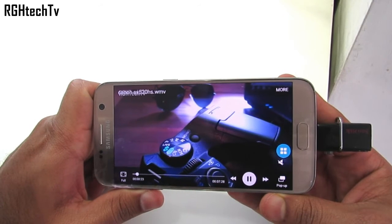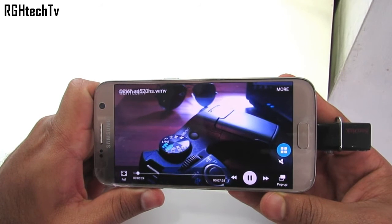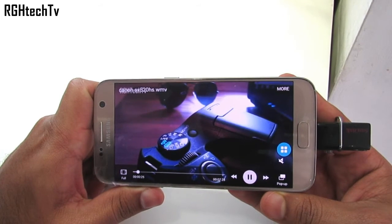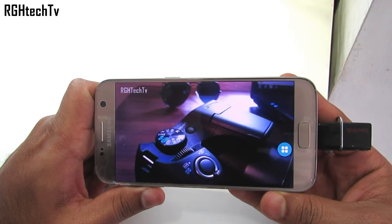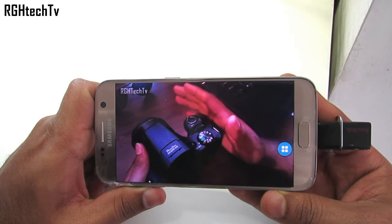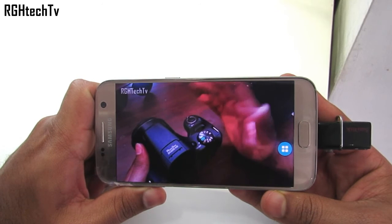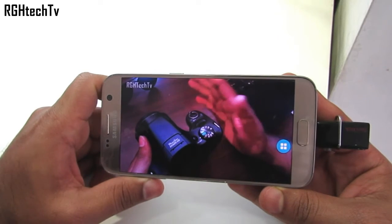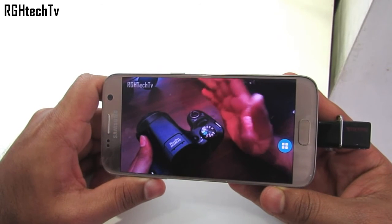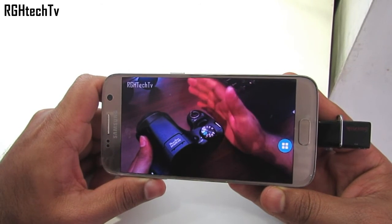To expand storage, you can connect OTG pen drives — that is, USB OTG functionality is supported — so you can access your content seamlessly and uninterrupted.